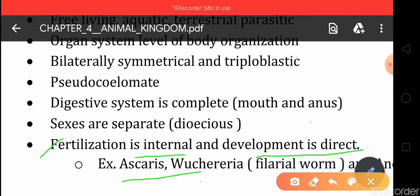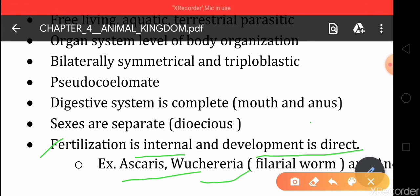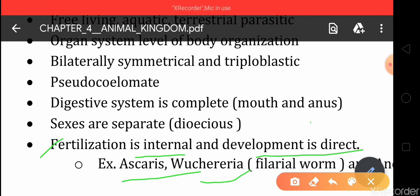Another organism is Wuchereria bancrofti. These are some organisms that come under phylum Aschelminthes.